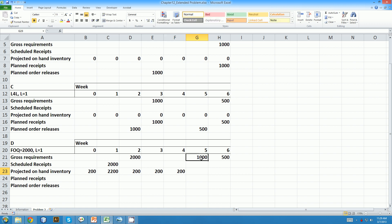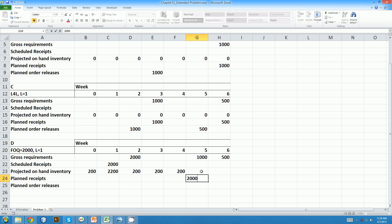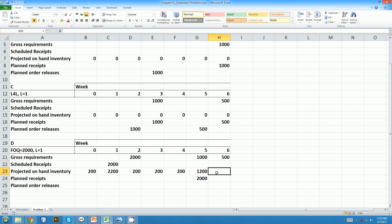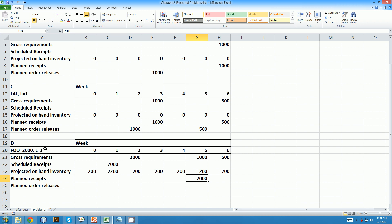And now here, we only have 200 units in inventory, but we need 1,000. So in a lot for lot rule, we would just order 800 to have that quantity available. But our ordering rule is fixed order quantity 2,000. That means we can order only multiples of 2,000, 2,000, 4,000, 6,000, and so on. So the minimum thing that we can order here is 2,000 units. That brings our inventory then in that week up to 2,200 minus the 1,000 that we actually use leaves our inventory at 1,200 for the week. Next week we use 500 more, brings our inventory down to 700. The lead time of one week means we have to set off that order in week four.